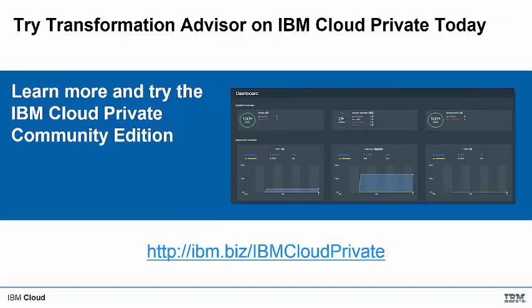The Transformation Advisor is available today for you to use on IBM Cloud Private Platform. IBM Cloud Private is available as a free community edition that can be downloaded from Docker Hub. It includes a core platform and a catalogue of free content, including the Transformation Advisor.